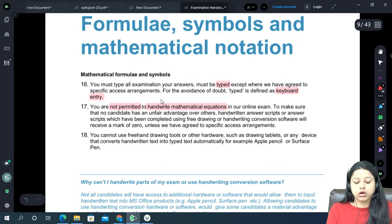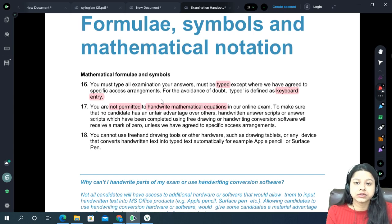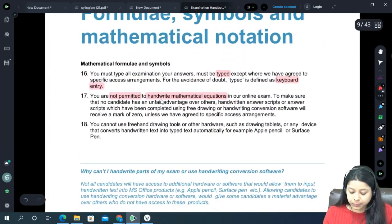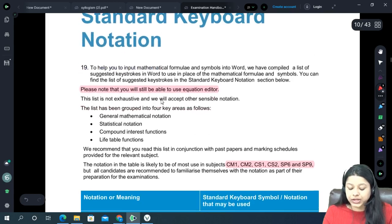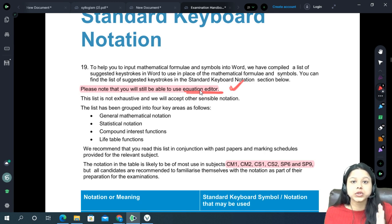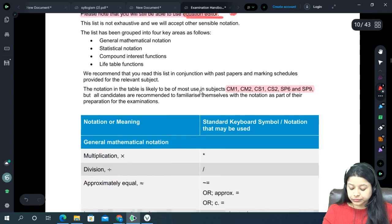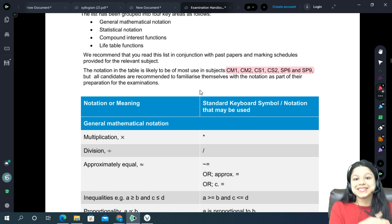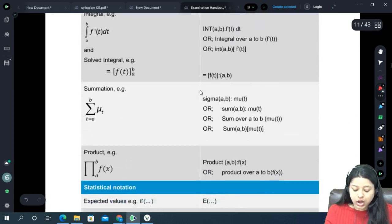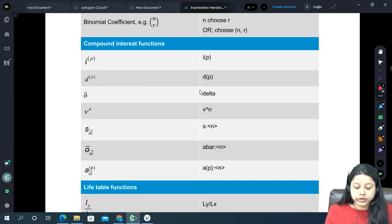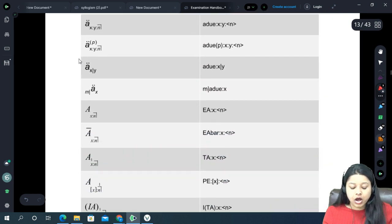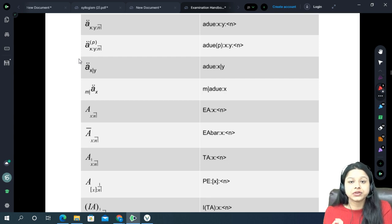They have given mathematical notations — same as the previous version — which we have been using in classes. You can use the equation editor; this is a very common question. These notations are for CM, CS, SP6, and SP9 papers. They include statistical notations, compound interest functions, and life table functions widely used in CM1 examinations.